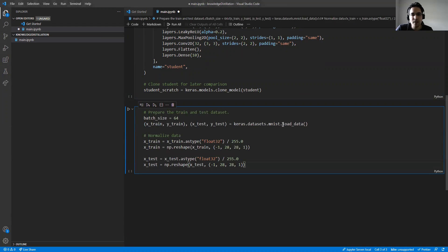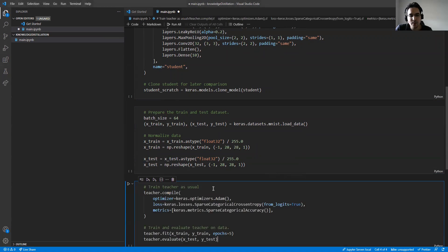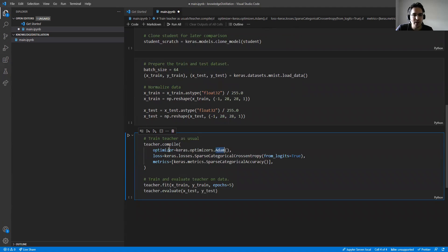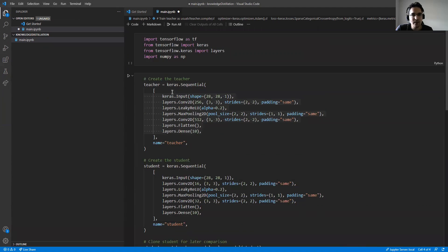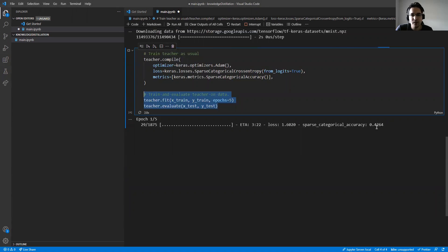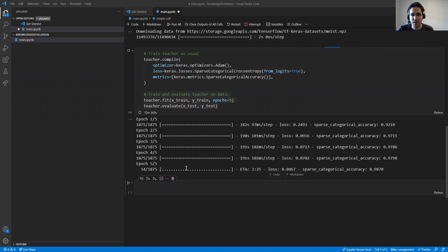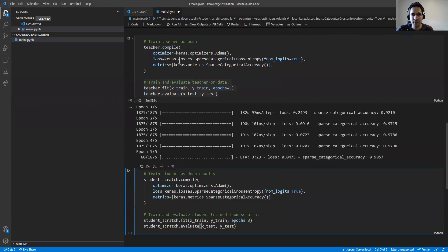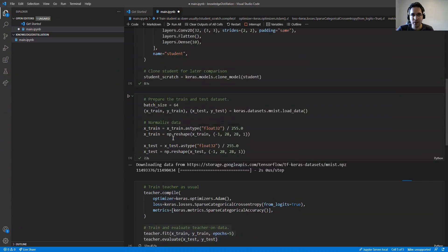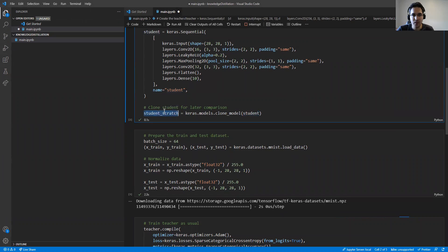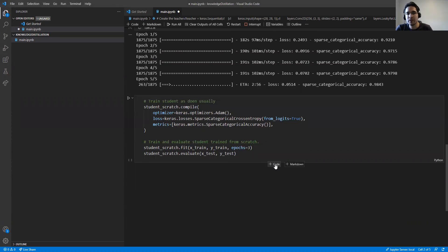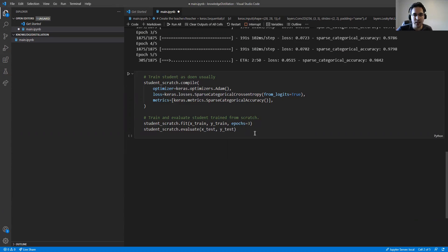We load the data using the MNIST dataset, providing training and test data. Then it's time to train the teacher model using the Adam optimizer and sparse categorical cross-entropy loss computed from logits, tracking sparse categorical accuracy, and training for five epochs. After the teacher finishes training, we clone the student model to keep a copy for later comparison — one trained from scratch and one using distillation.